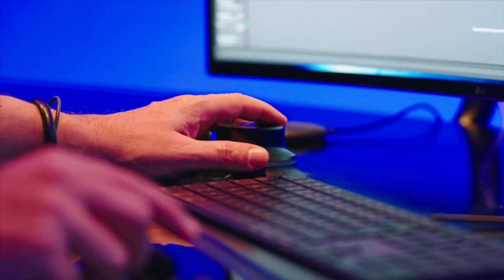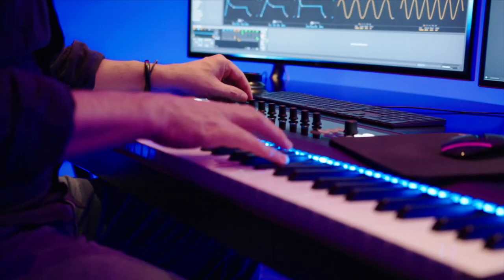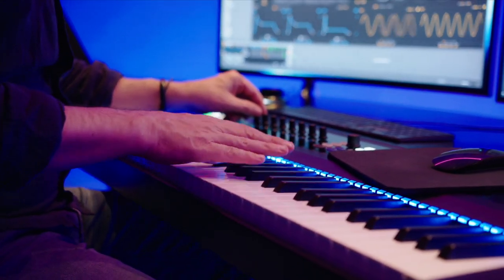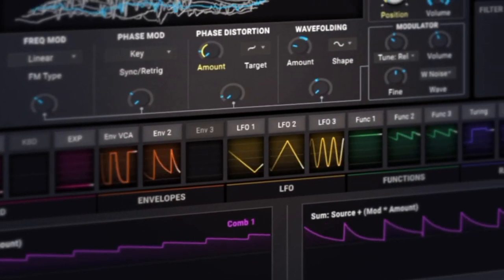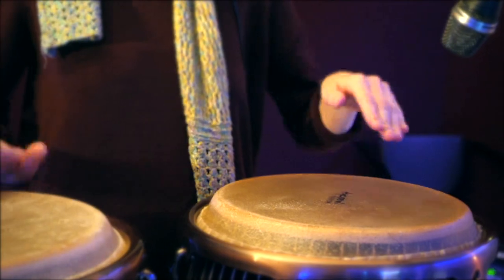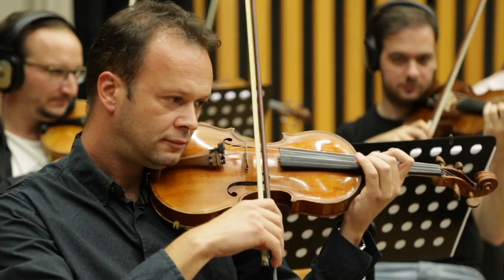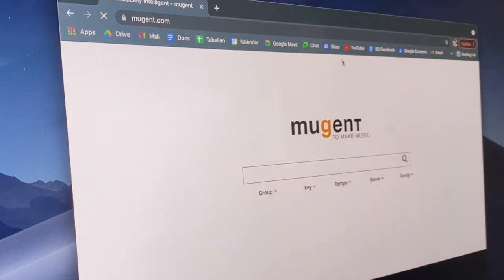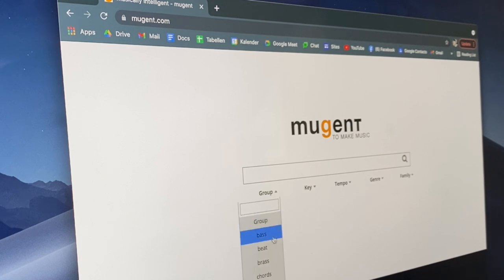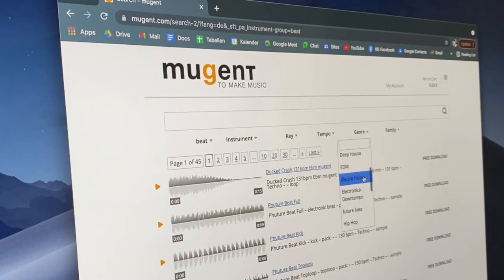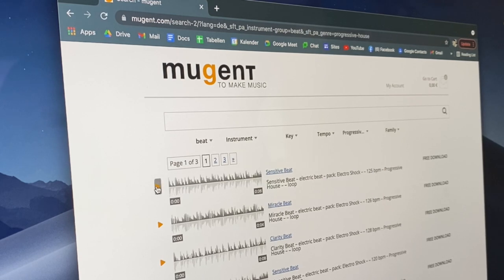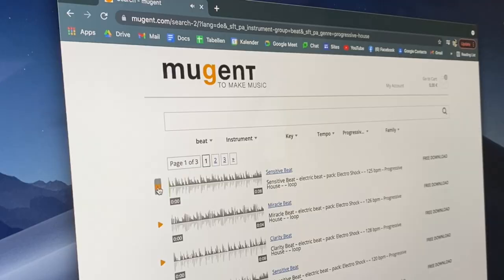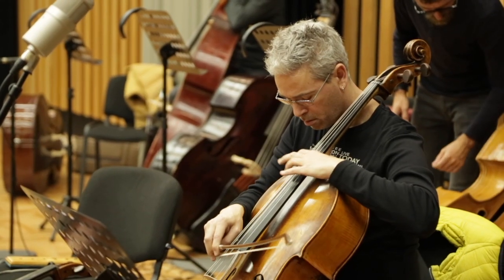And now I have a special tip for you that every music producer has to know. If you need samples or loops for your production like drums, beats, percussion, guitars or whatever, check out Mugent.com. It's totally free. You don't need a credit card. You don't have to log in. Simply go to Mugent.com, search, listen, find, download and use it for your production.